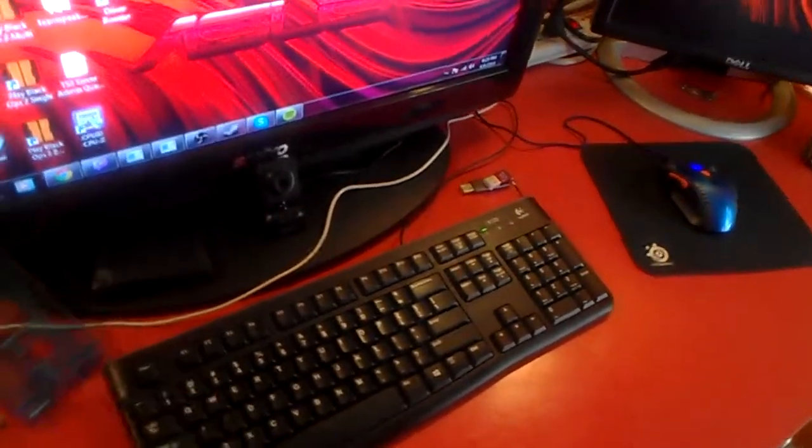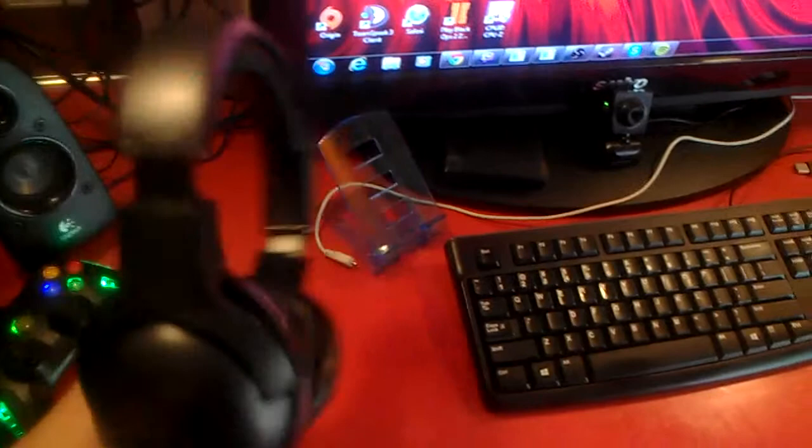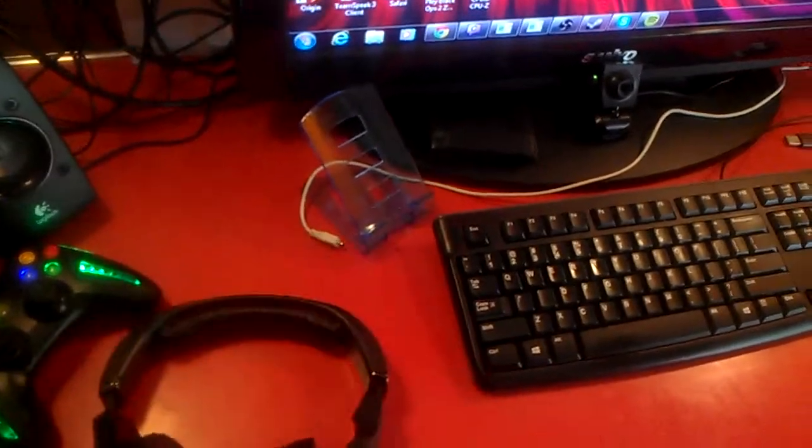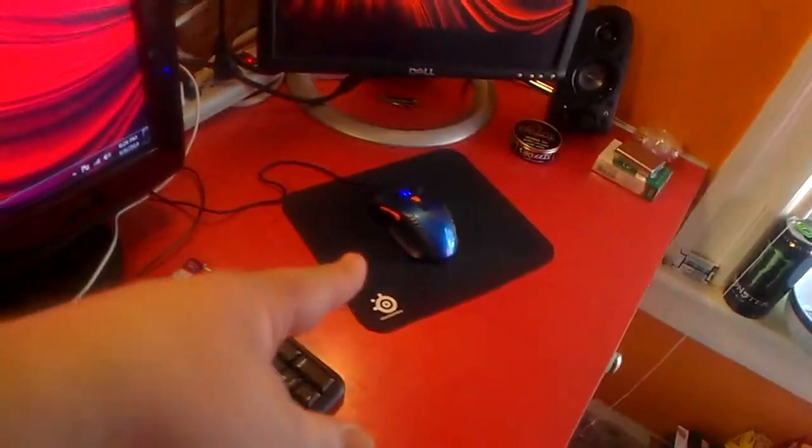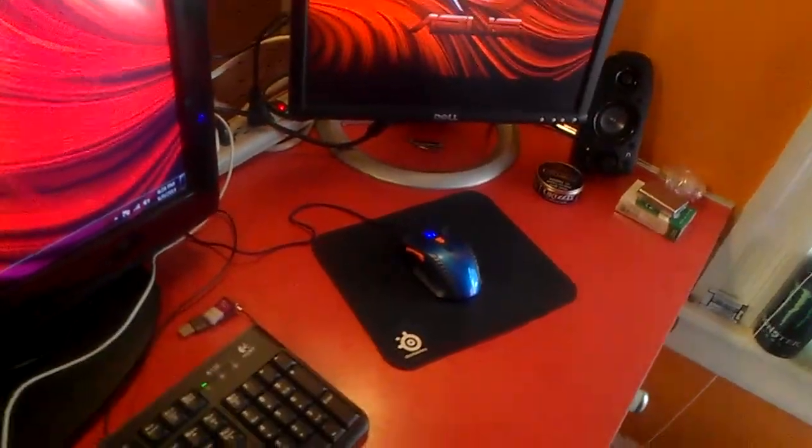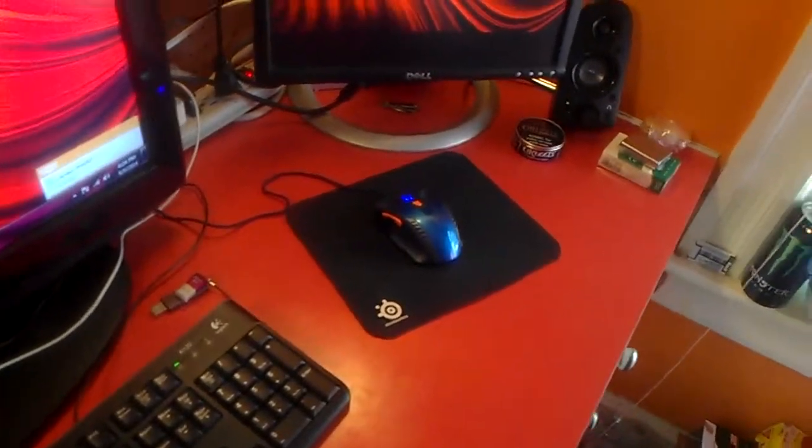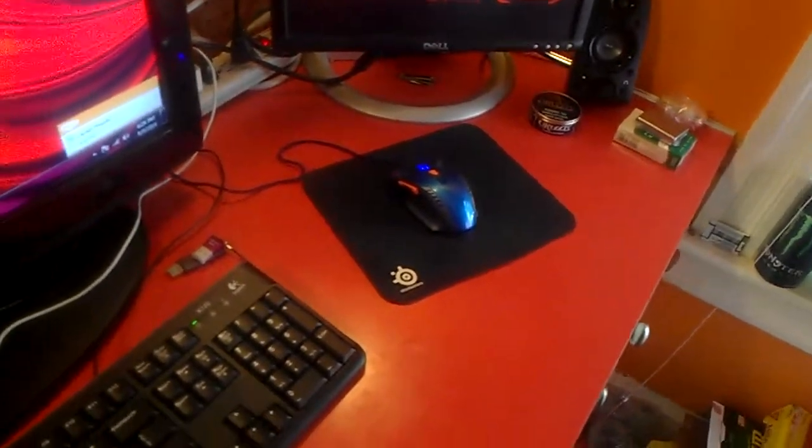Crappy keyboard getting replaced soon. You got a SteelSeries 7-H USB Pro gaming headset, you got an 8000 DPI five-button mouse sitting on the SteelSeries mousepad.